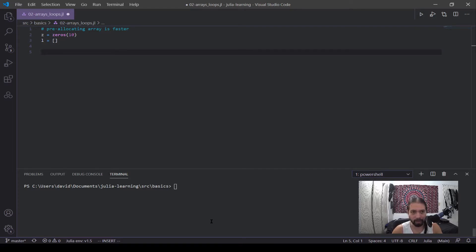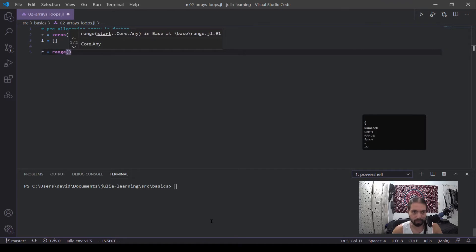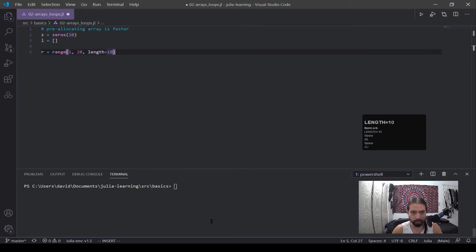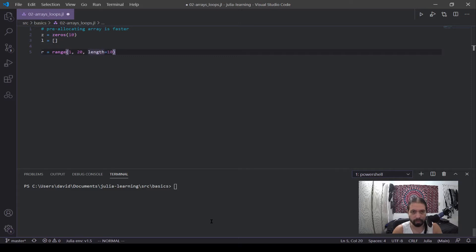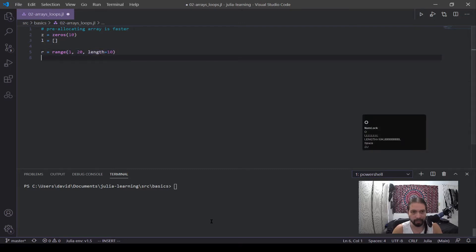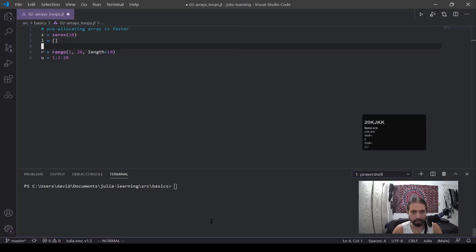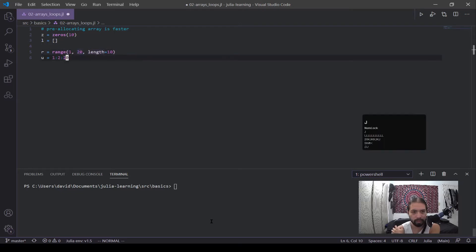Moving on from there. The last two I want to go into are the step range and the unit range. The step range uses a function called `range`, where you define the start, the stop, and then the length. So what this is doing is we're going to go from 1 to 20, and between 1 and 20 there's going to be 10 units. Then I'm going to define my unit range, which is going to be kind of similar, but you use a colon instead — so it'll be 1, colon 2, 20. That means going from 1 to 20 and taking two steps every single time.